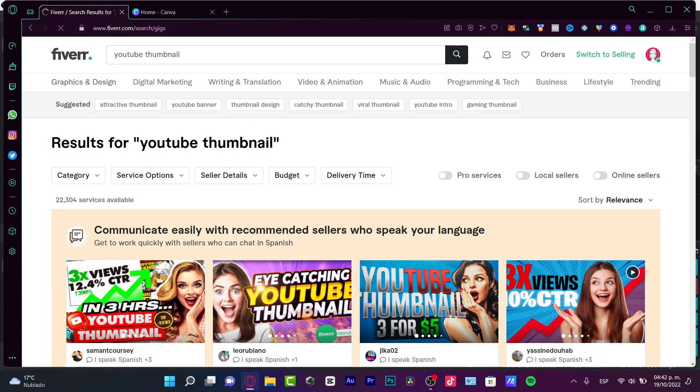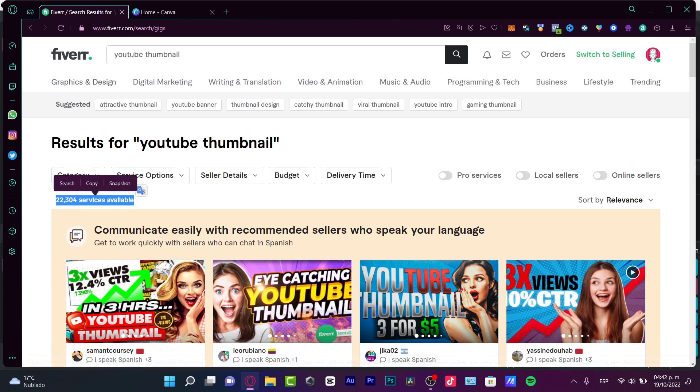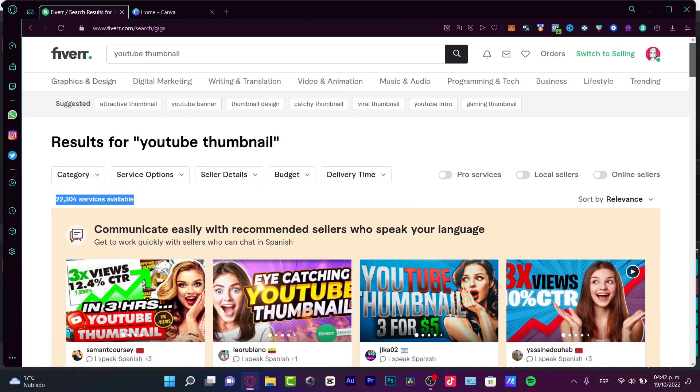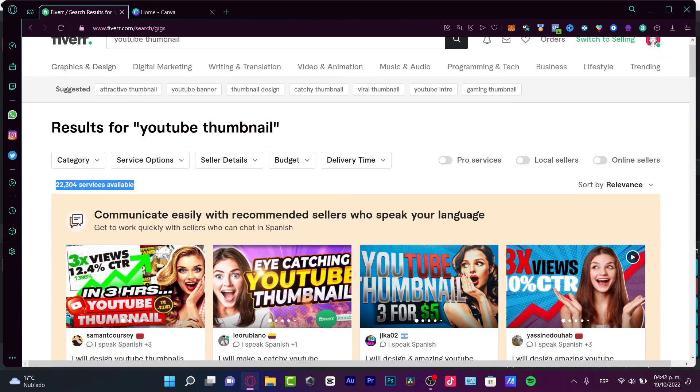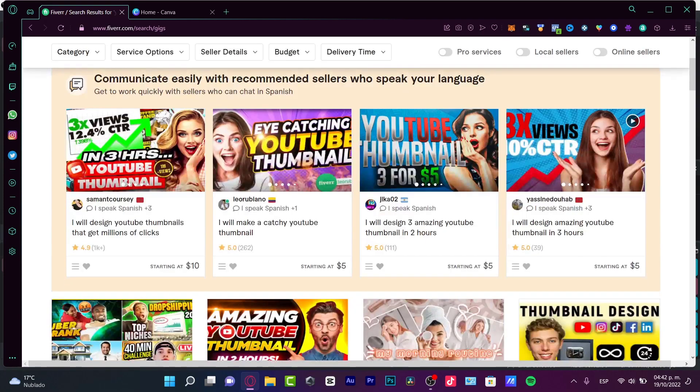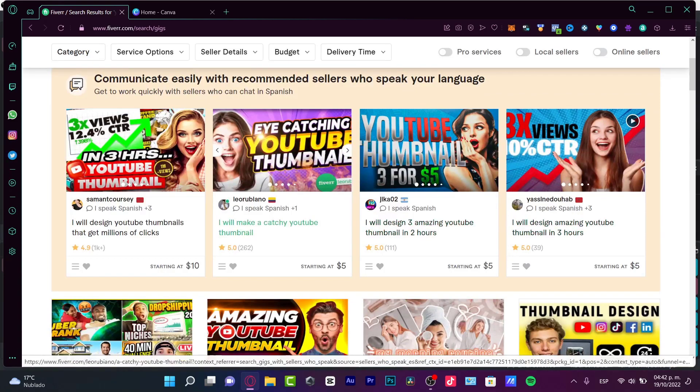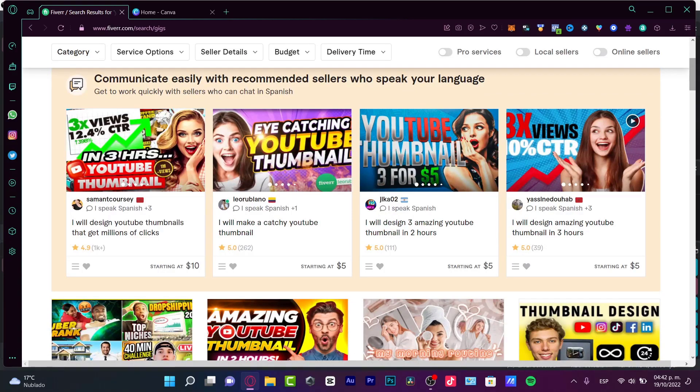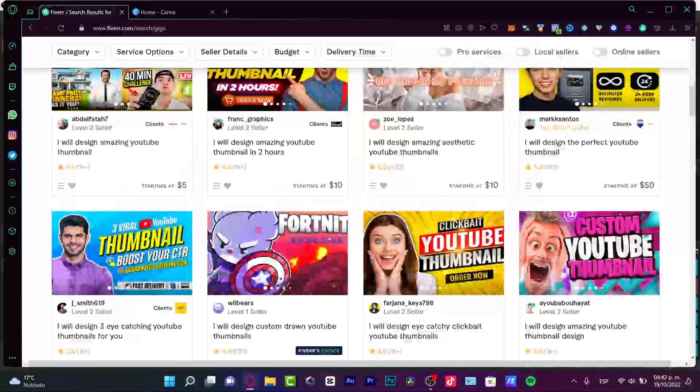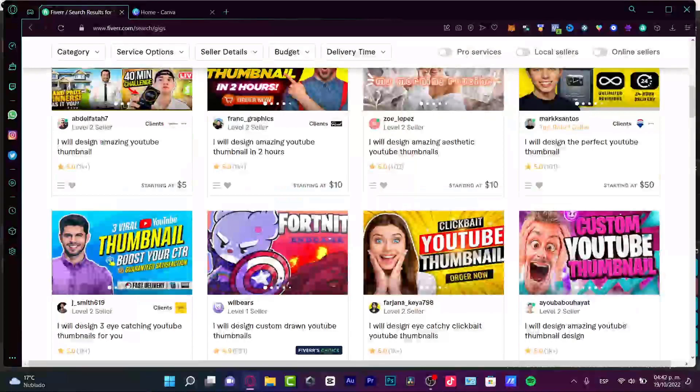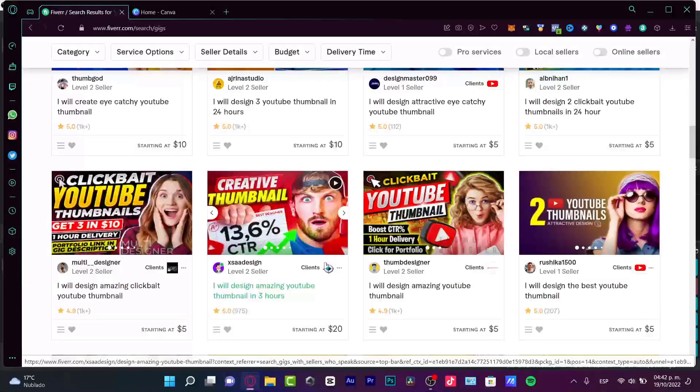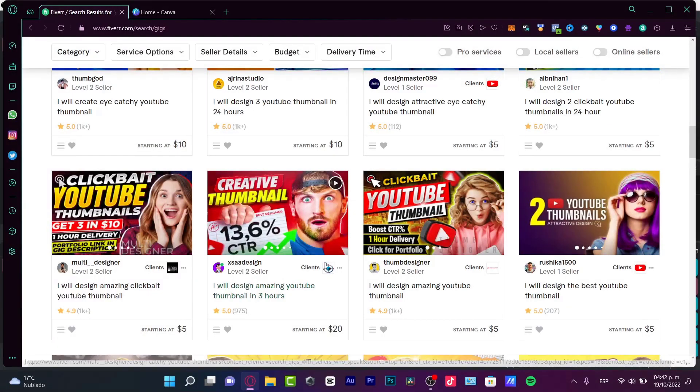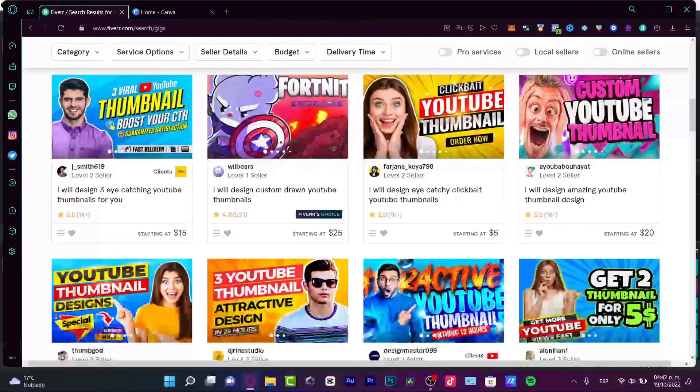I do not recommend this niche because there are too many services. For example, 22,000 services available. It's almost impossible to work as a YouTube thumbnail creator into Fiverr because there are lots and lots of competition. But only for this specific tutorial, take a look here into all the thumbnails.